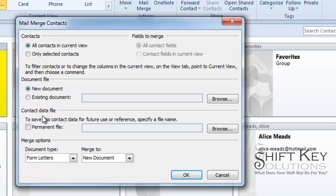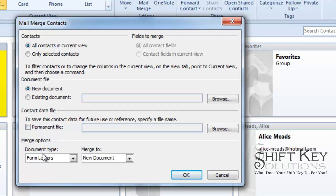Down here, Contact Data File. We can use this to create a permanent file that we can reuse time and time again. For our purposes, we're not going to use this.